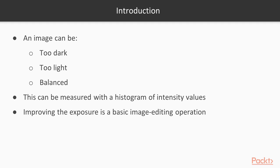It can be measured with a histogram of the intensity values of all pixels. Improving the exposure of an image is a basic image editing operation. As we'll see in this video, it can be done easily with scikit-image.